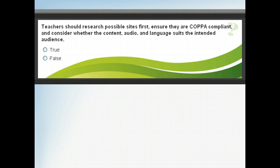Is your classroom prepared for COPPA? Answer the question, and once you've finished, click next to learn more about some of your options regarding COPPA.